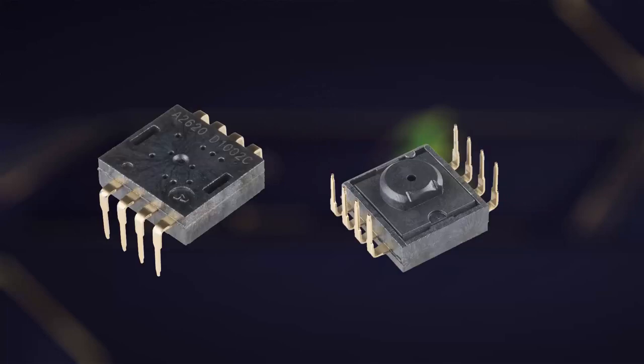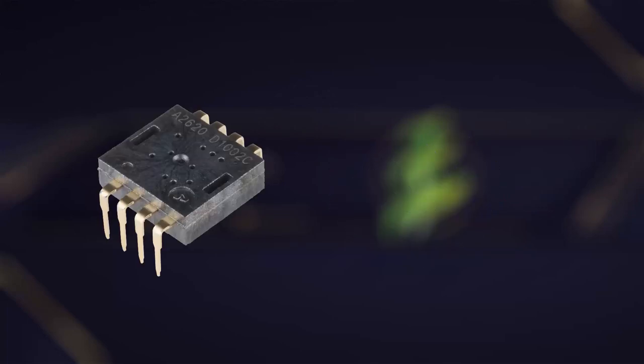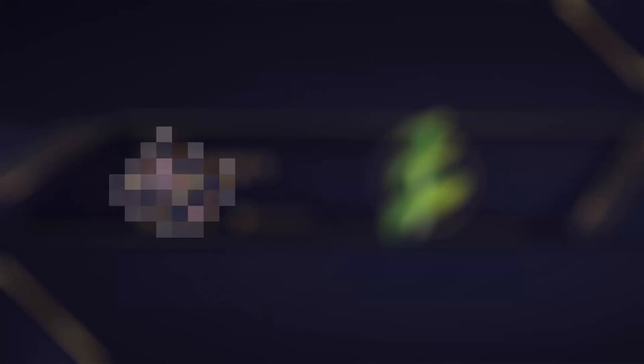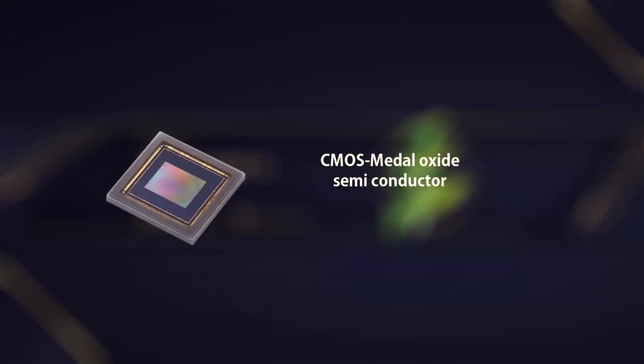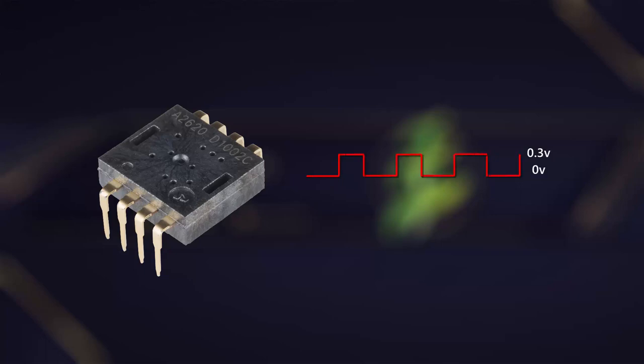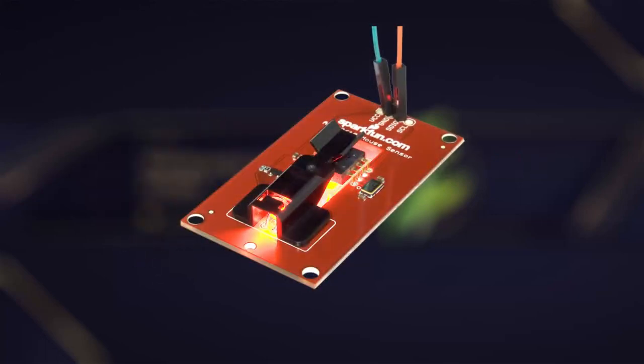The photodetector is a crucial component of the optical sensor. It converts the incoming light into an electrical signal. One commonly used type of photodetector is a charge-coupled device, CCD, or a complementary metal oxide semiconductor, CMOS sensor. When the light hits the photodetector, it generates an electrical current proportional to the intensity of the light. This current is then converted into a voltage signal that can be processed and analyzed by the sensor's electronic circuitry.